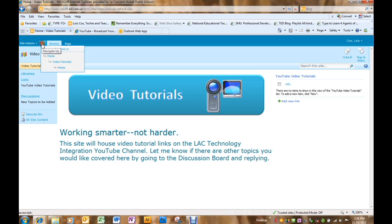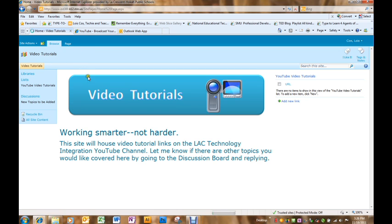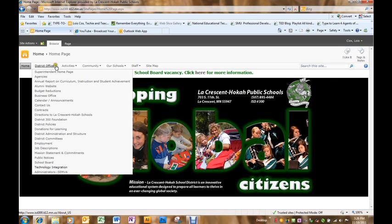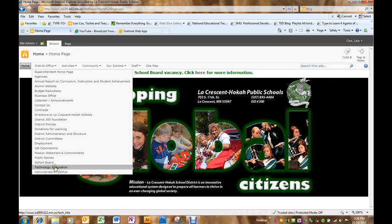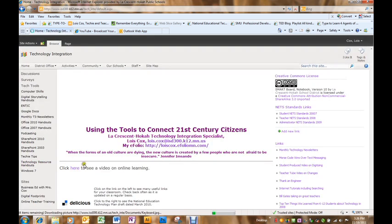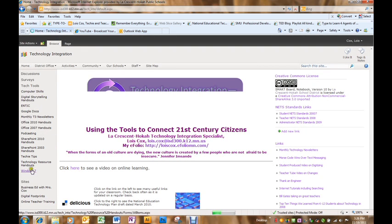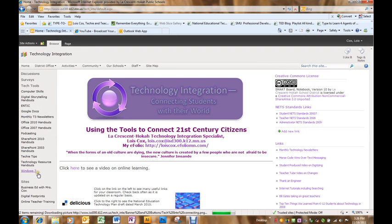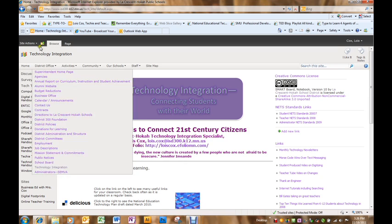Using the navigate up button I'm going to navigate back. It won't let me go to my site, but I'll go back to the home page and down to technology integration. So I want to add it here in the list of links that I currently have.